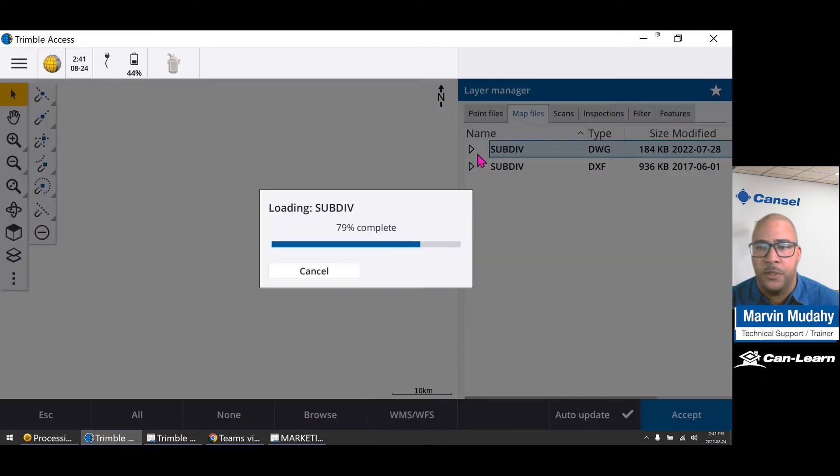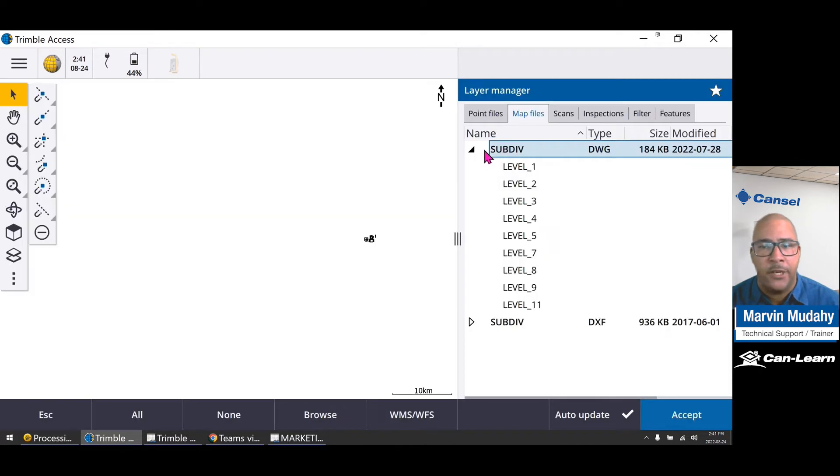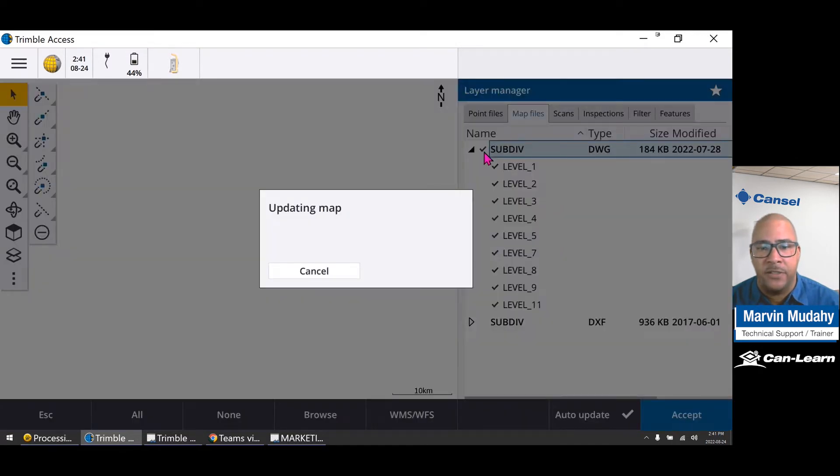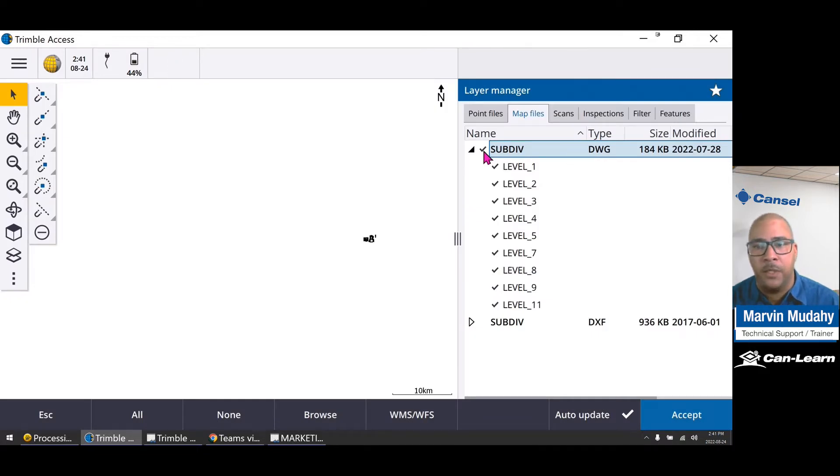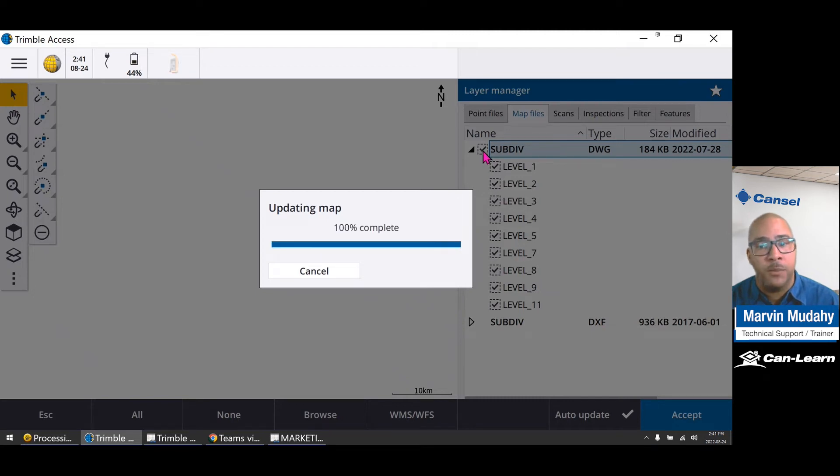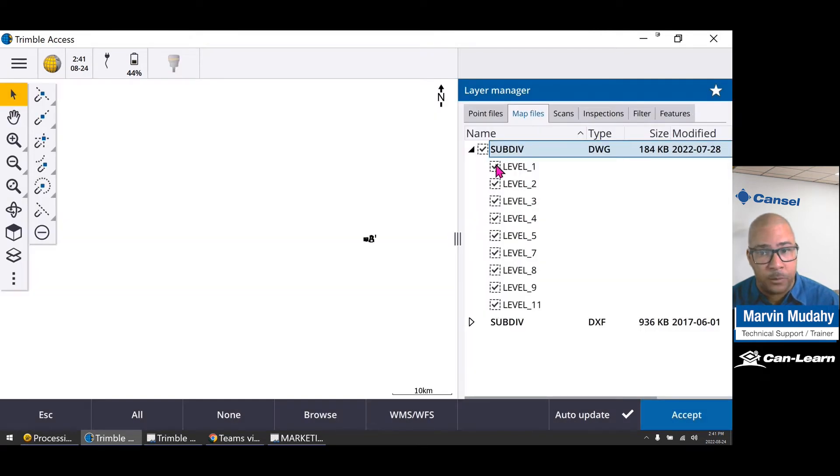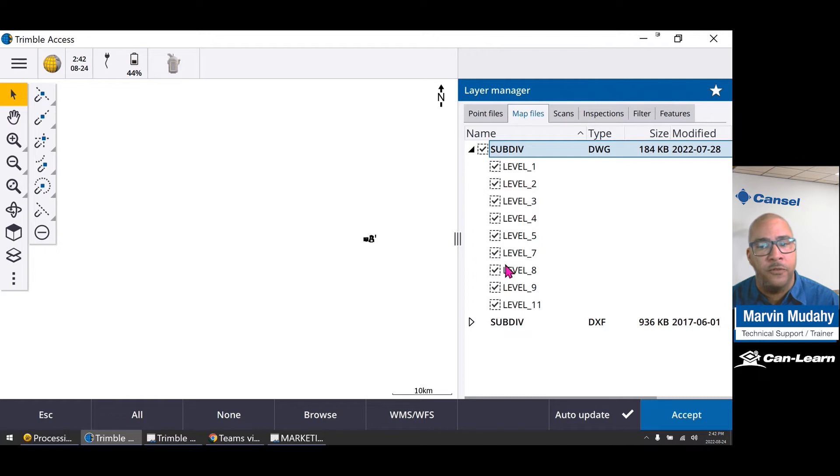So just like your DXFs, you can toggle between an actual background map that's visible but not selectable, and visible and selectable. And you can also turn on and off various layers.